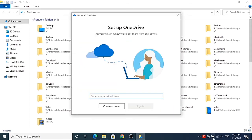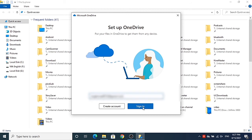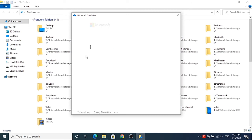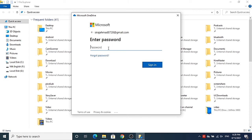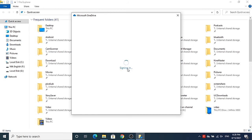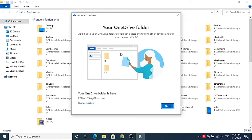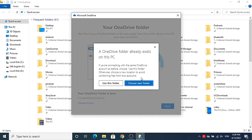This will show you the OneDrive sign-in window. You need to sign in again with your Microsoft account — enter your email ID and password, then click Sign In.